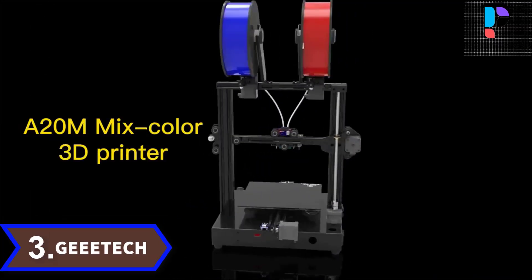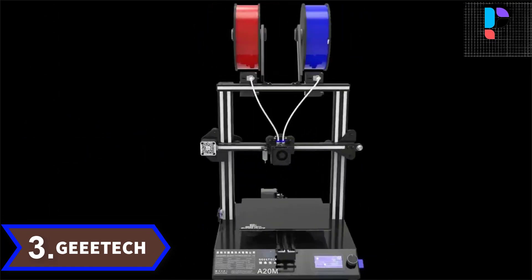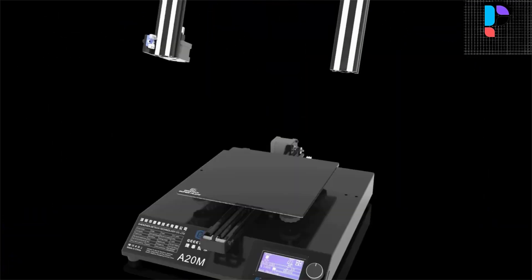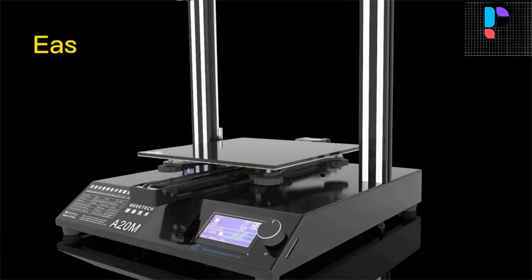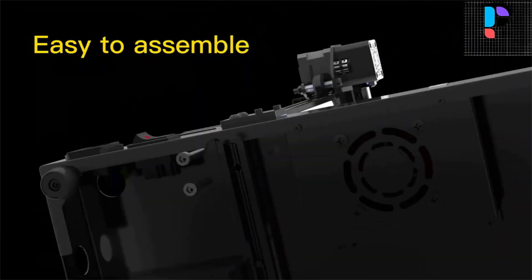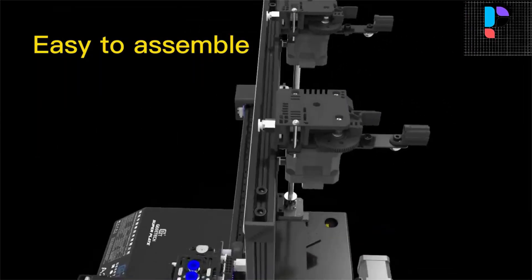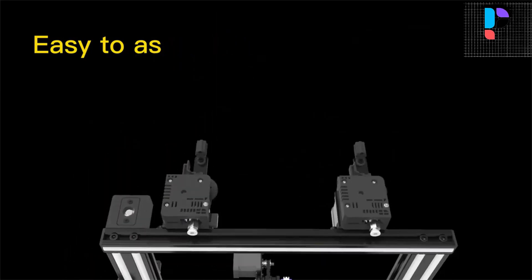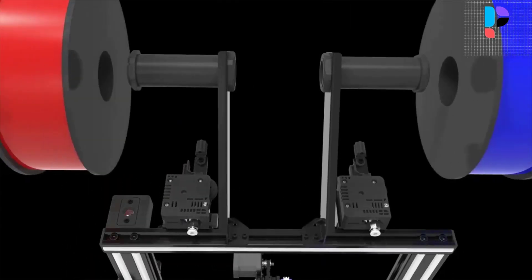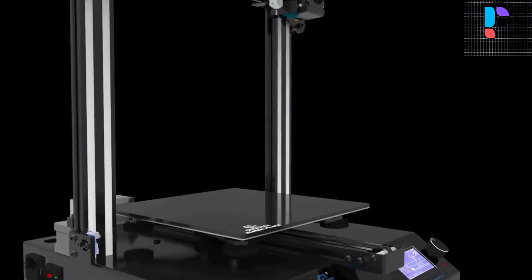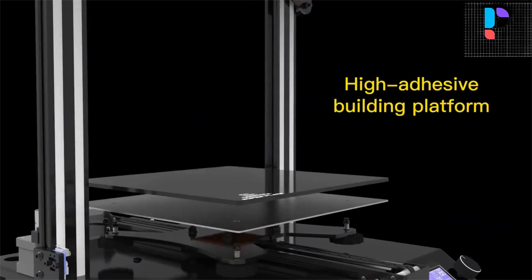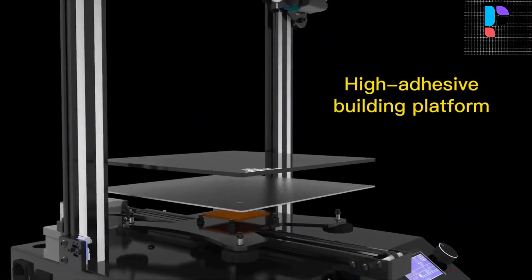Number 3: Brand name Geeetech, model number A20M. Geeetech A20M 3D printer delivers mixed color objects and greatly enriches your 3D printing life. Keeping the good performance of Geeetech 3D printers, it aims to provide users with quality printout and good printing experience.